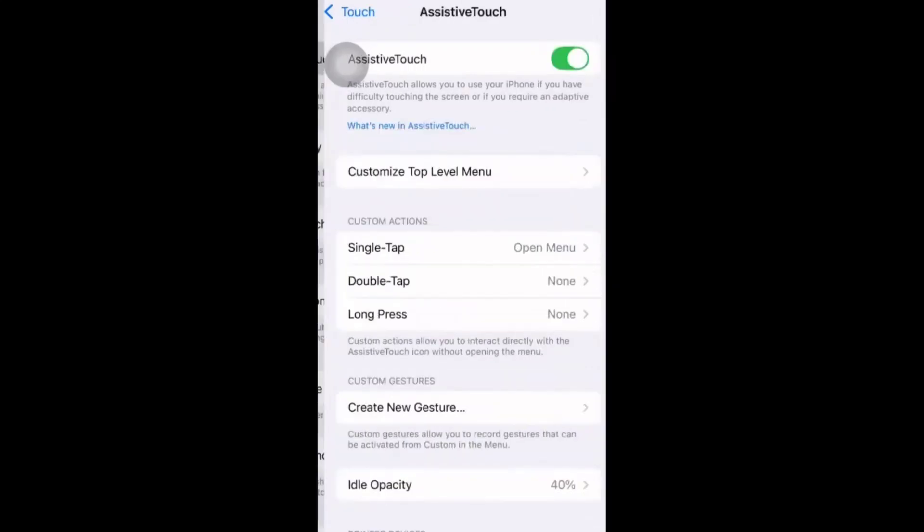So once you click on assistive touch, you can get different options: customize top level menu, single tap, double tap, long press, create new gesture, etc.